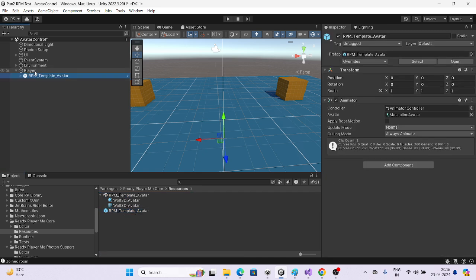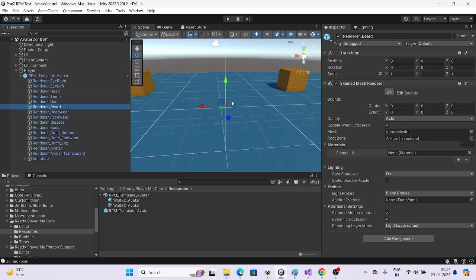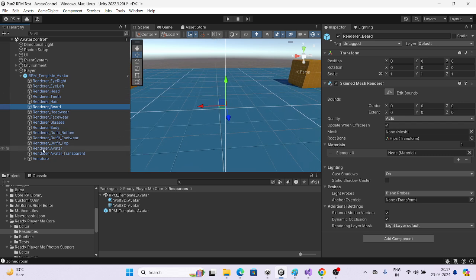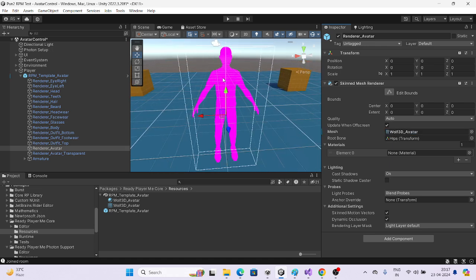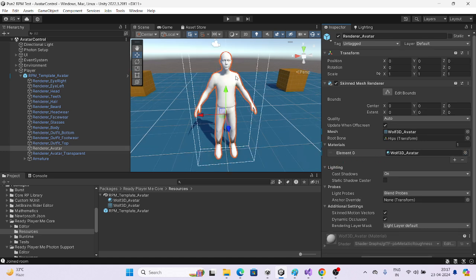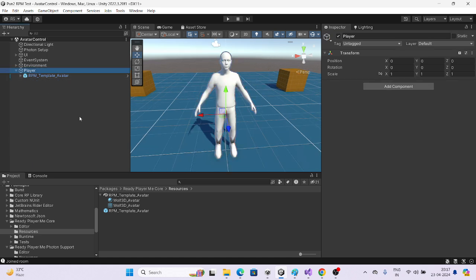Drop the player here and you can see we get the Animator and everything. But we can't see the white parts. Looking at the Renderer Author component, we have right eye, left eye, and the important one: Renderer Author. In Renderer Author, two things are missing — the mesh and the material. For the mesh, use this one. You can see we're getting pink because there's no material — assign the material here.